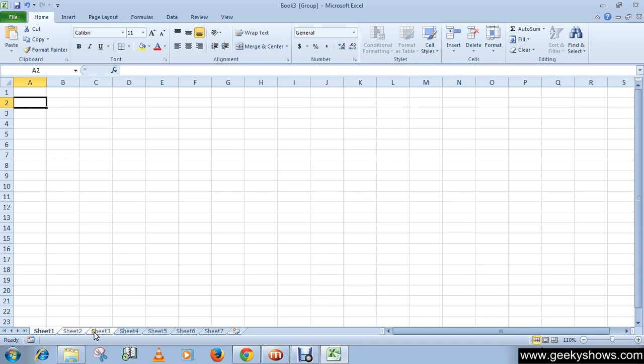All the sheets from first to the last are now grouped. The tab color, as you can see, changed to white indicating that they are grouped together.